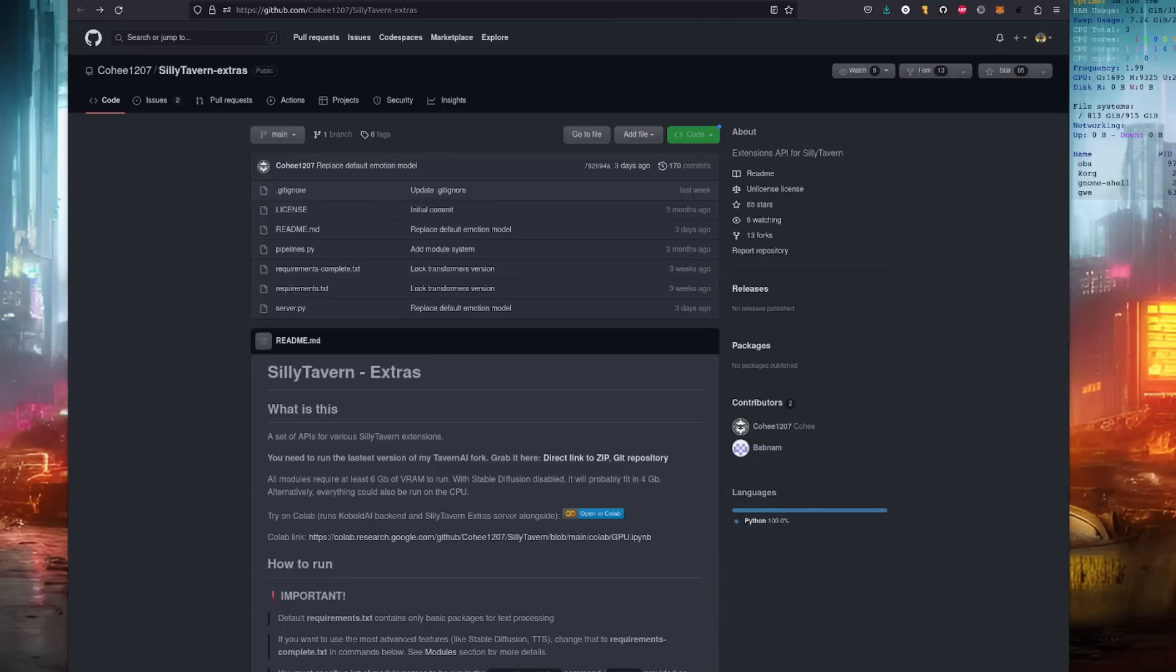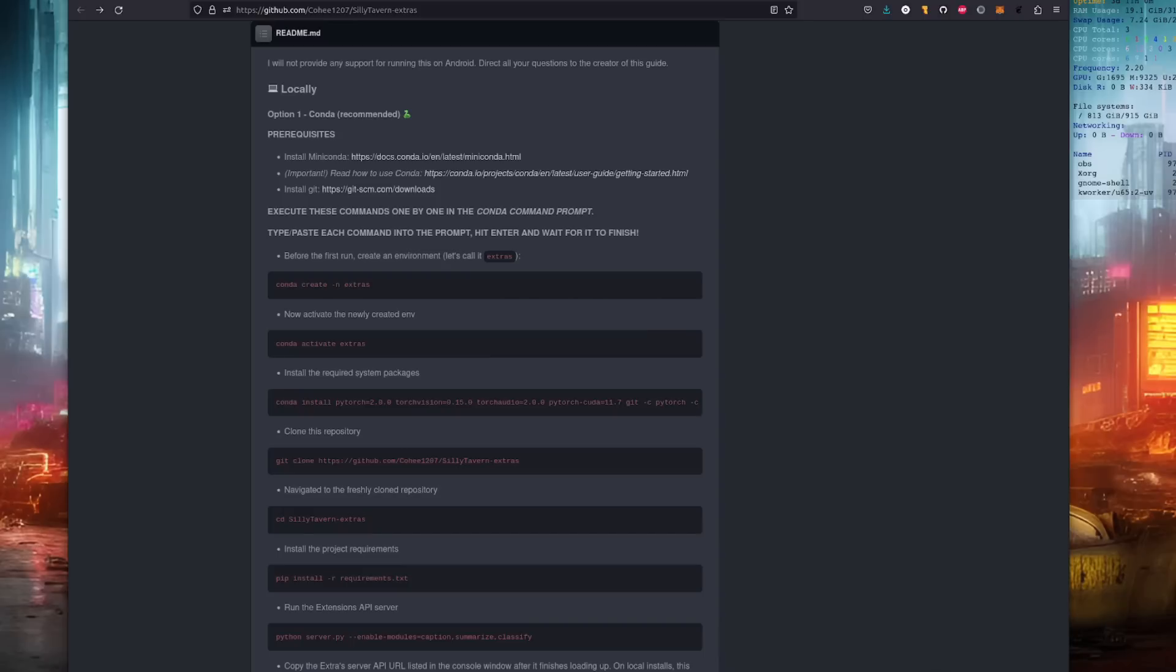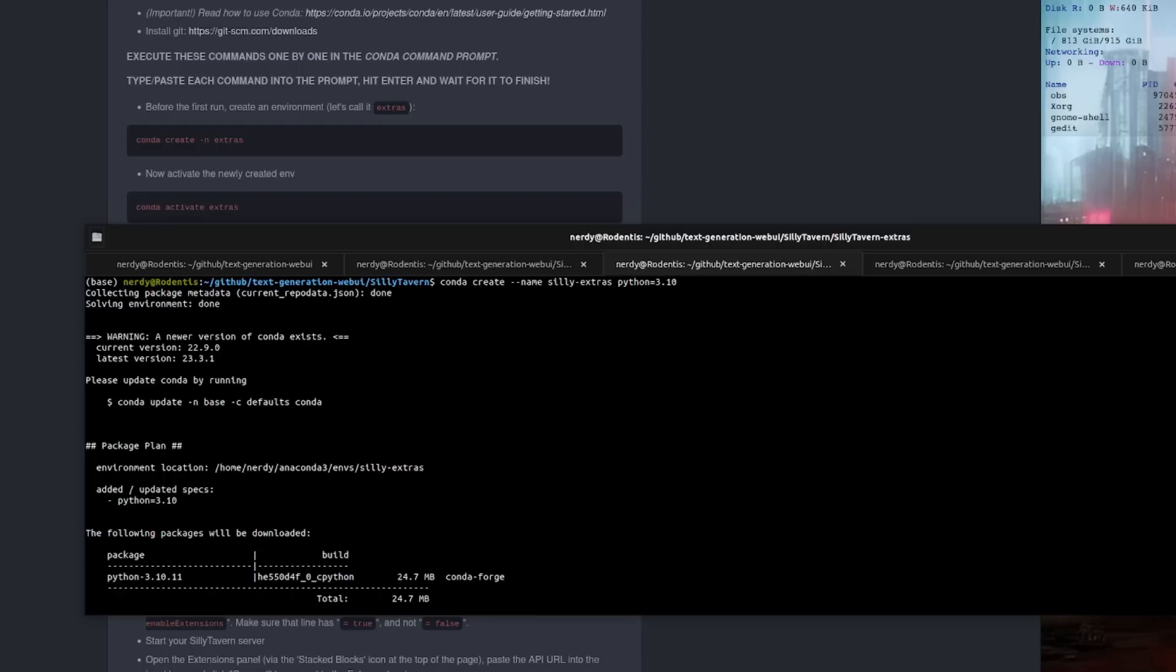I did exactly what it says there. Locally, option one, using Anaconda. Install Anaconda or Miniconda. Install Git if you haven't got it already, such as if you're using Microsoft Windows, and then just run those simple instructions. Exactly like it says there, execute these commands one by one in your Anaconda prompt. So there I am, conda create --name. I've called mine Silly Extras because I'm good at names.